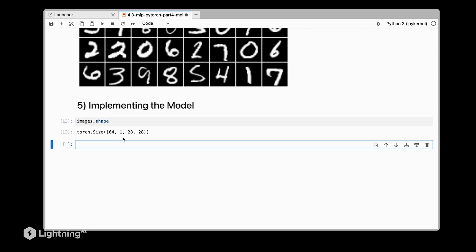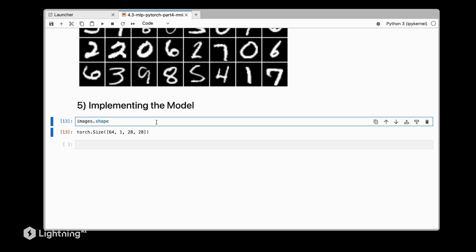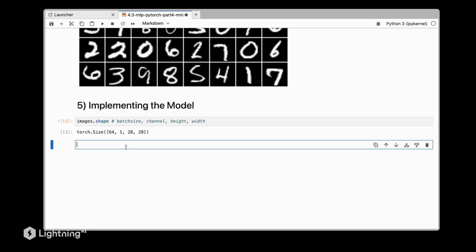The dimensions here are 64, 1, 28, 28. The first number represents the batch size—64 is our batch size, so we have 64 images here. The second number is the number of channels. We have one channel because it's a grayscale or black and white image, and then we have the height and the width: 28 times 28.